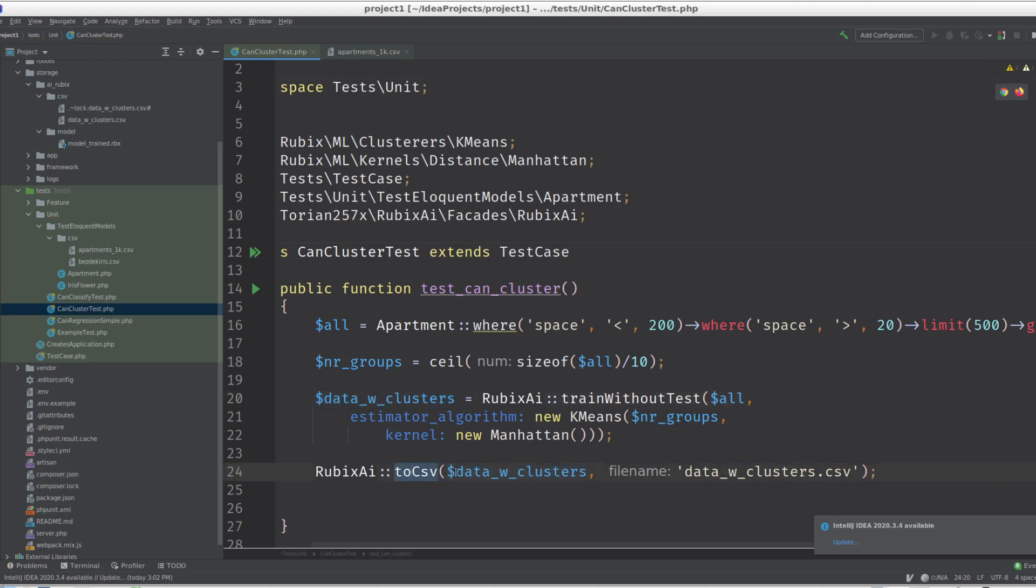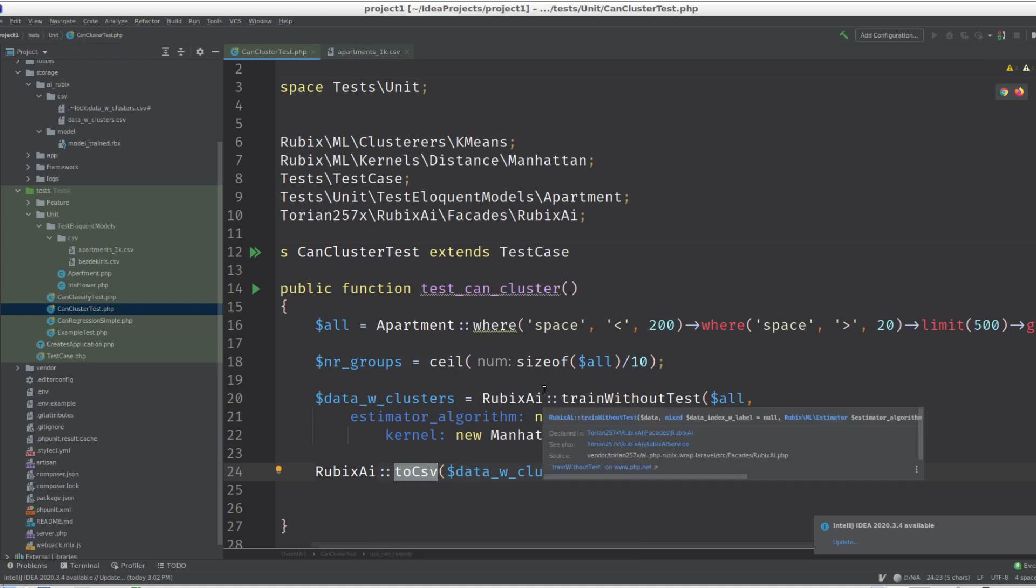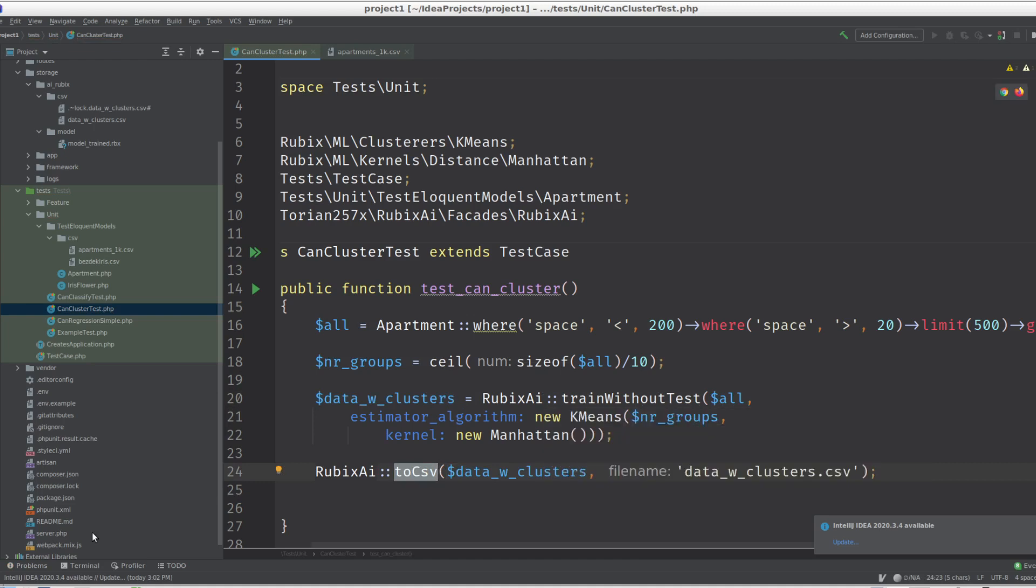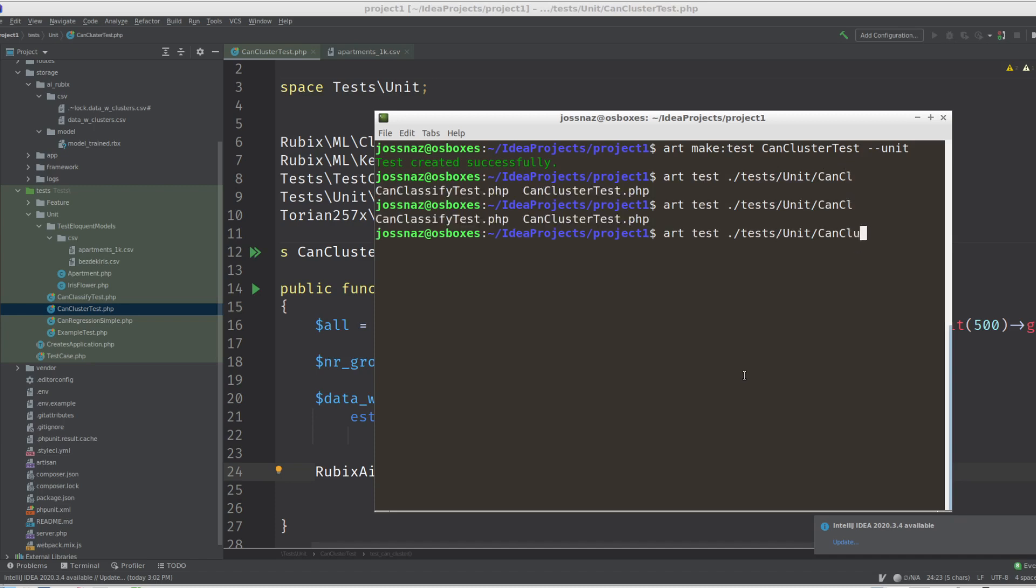So I added this convenience method to put out things into CSV, to just look at things, which is basically often like a sanity check to test. Test unit cluster.